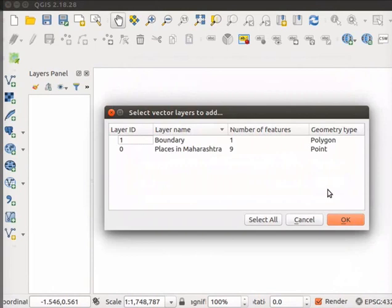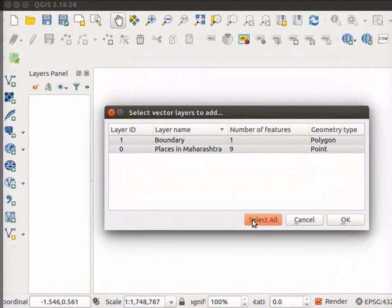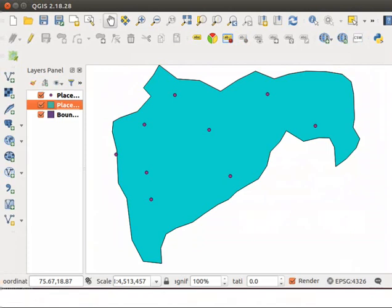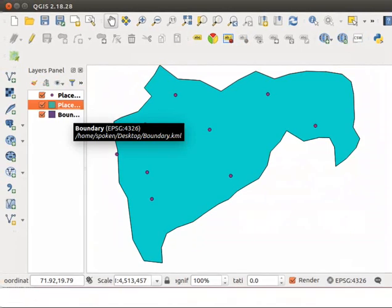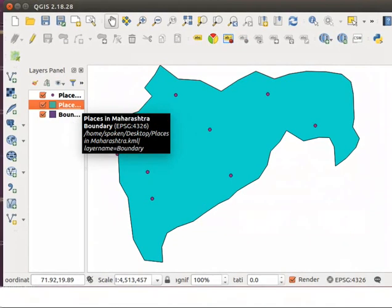In the Select Vector Layers to Add dialog box, click on Select All button. Click on OK button. Both the files imported are now added as layers on the QGIS canvas. These layers can be used for further analysis using tools in QGIS.